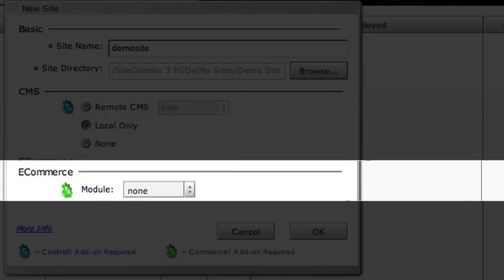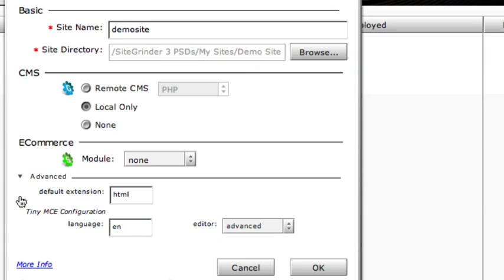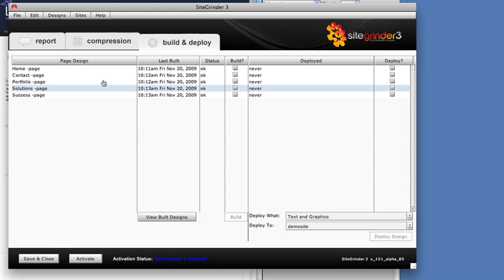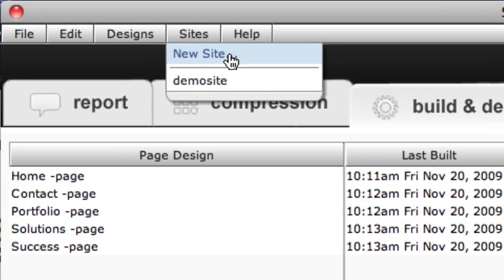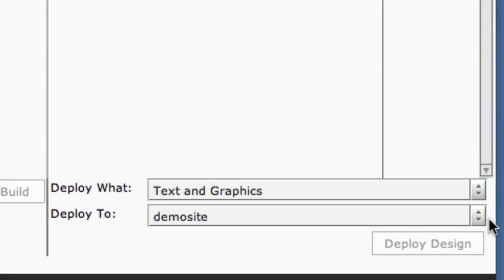The eCommerce option allows us to select a shopping cart system for use with any eCommerce buttons or forms we created in Photoshop. This feature requires the SiteGrinder Commerce add-on and won't be selectable if that add-on is not activated. Finally, there are a few advanced options we can reveal by clicking this disclosure arrow. Be careful when choosing these settings because most of them can't be changed later. Luckily, it only takes one button press to deploy pages to a site, so you can always make a new site with different settings and deploy again. Once we have created a site, SiteGrinder will add its name to the Site menu and the Deploy To menu.